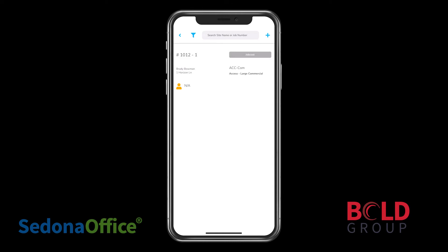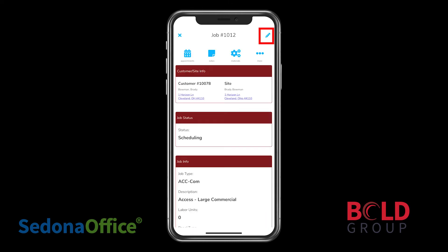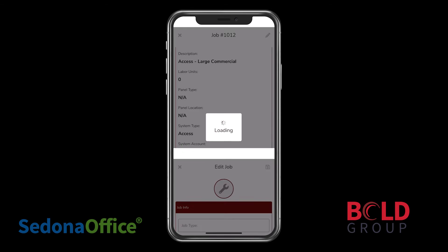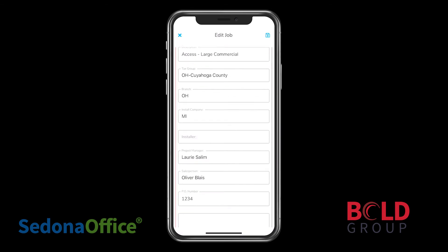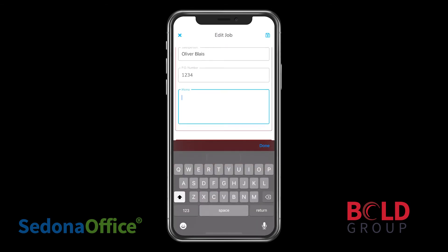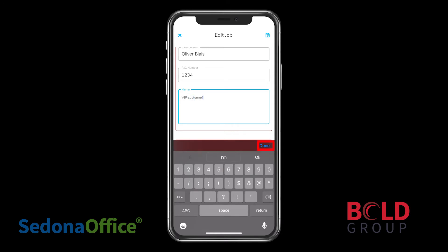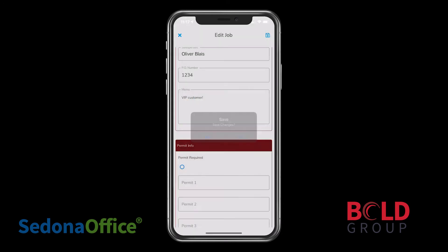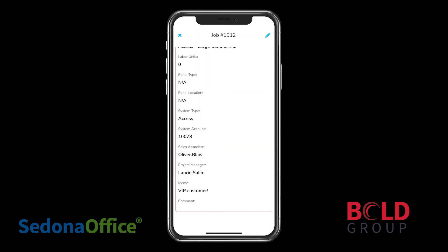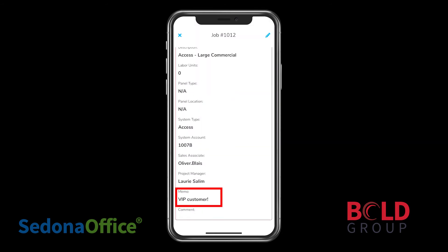It's also possible to edit the details of a job by clicking on the pencil icon in the top right. For example, we can come down here and edit this memo. We can type an appropriate memo, and then when we click Done, we'll be asked if we're ready to save. When the save is complete, we can see our updated memo.